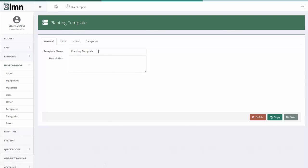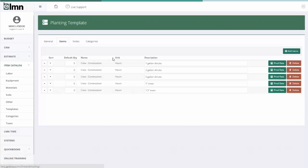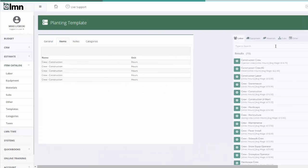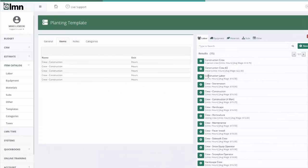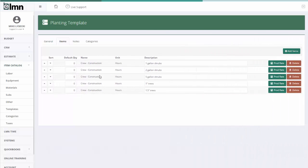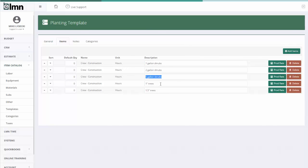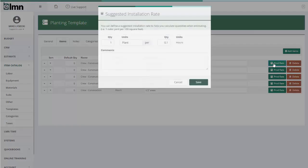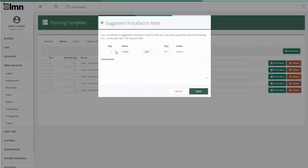What I can do if I want to come up with how long it would take to install a garden, if you know it takes so much time to do a one gallon and so much time to do a three gallon, so much time to do a five gallon, you can certainly set that up as a planting template. Call it a planting template. Go to my items. And here, all I've done is add the same crew one, two, three, four, five times. You can add it as many times as you need it. Then each one of these crews, I put in the description, one gallon, two gallon, five gallon, one inch trees, one and a half inch trees. Each one has a production rate.